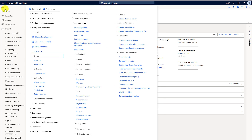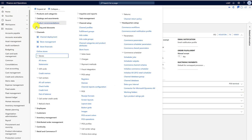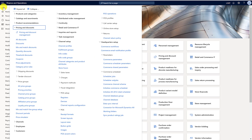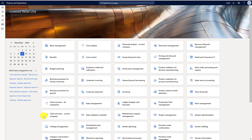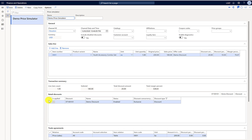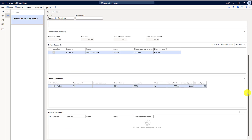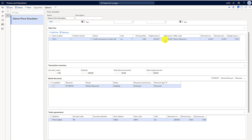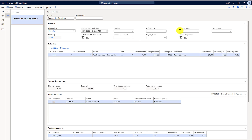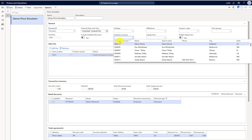Now we'll test this scenario in the price simulator. You can see that the demo is linked up with the Houston channel and there's no customer selected, so it's picking up $200 from the trade agreement and on top of that applying the 10% discount from the discount we just created, which brings the price to $180.